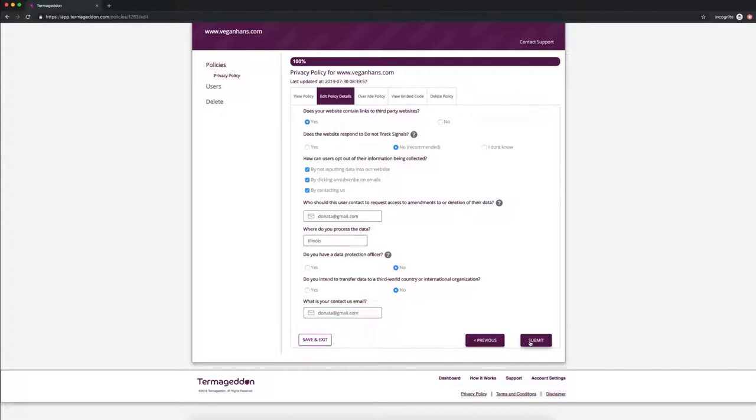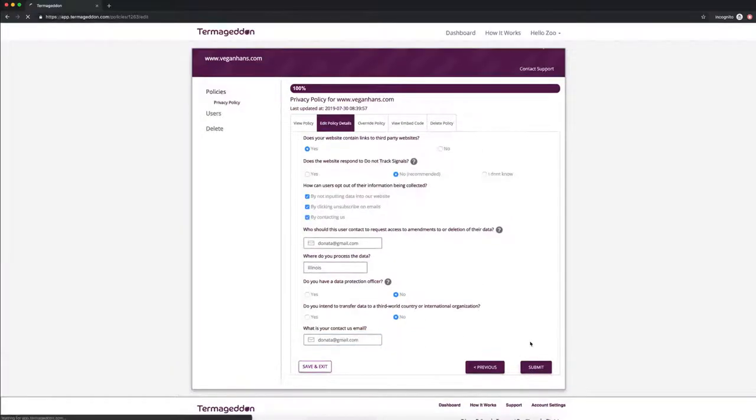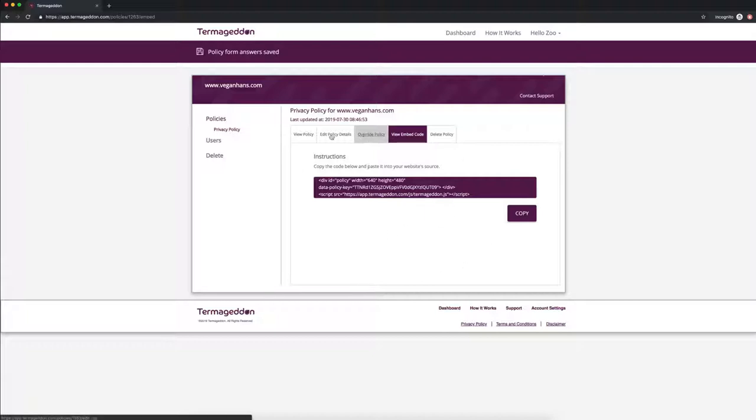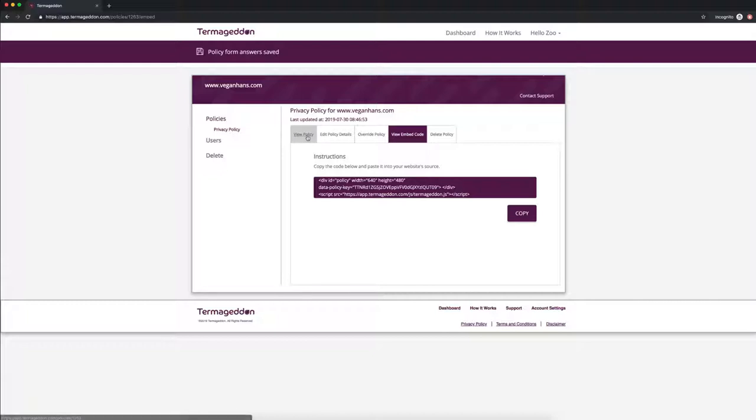And then you're going to click submit and that's going to take you into your embed code which you can copy and paste it into your website source. We're going to do a separate video on how to do that. Make sure that you do copy this embed code and put it on your website instead of just copying and pasting the policy because the embed code actually allows us to automatically update it when the laws change.